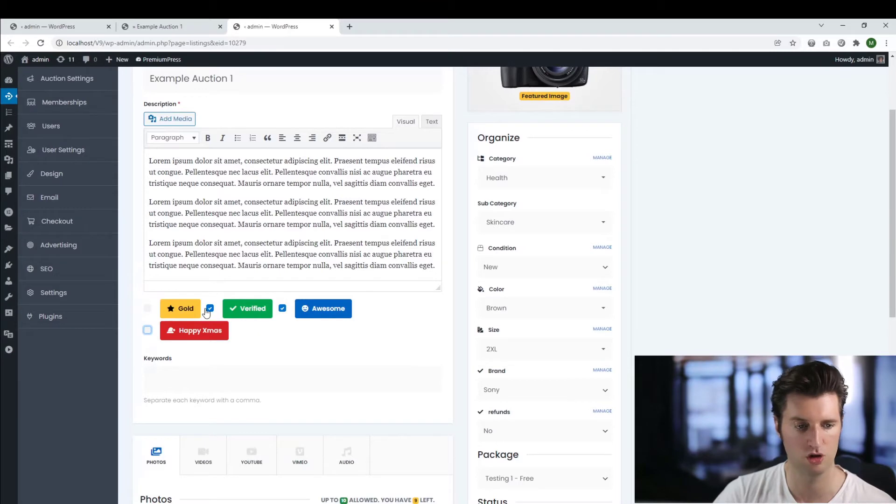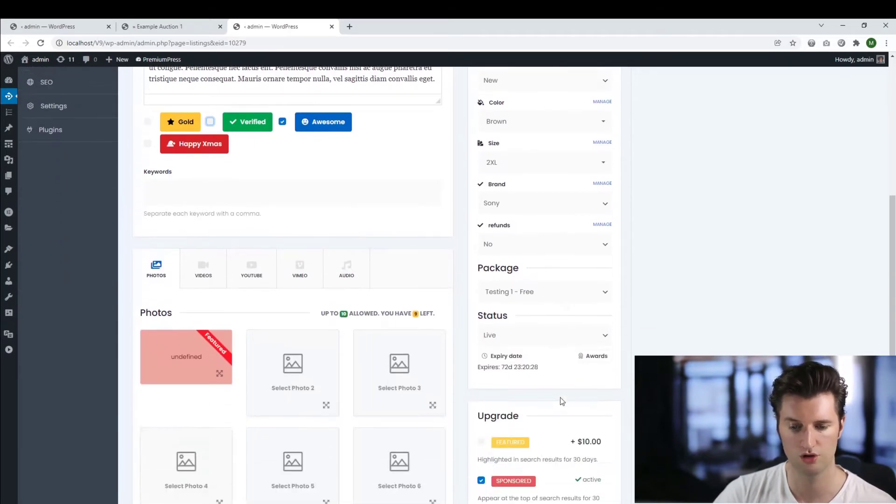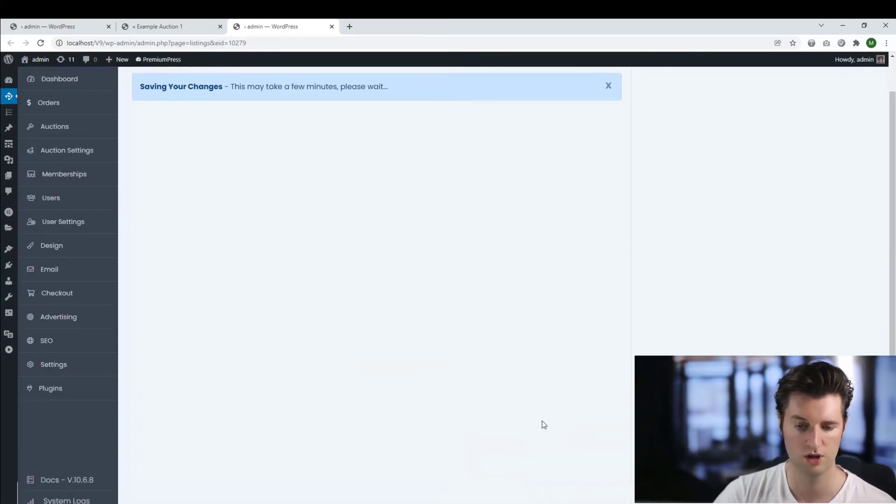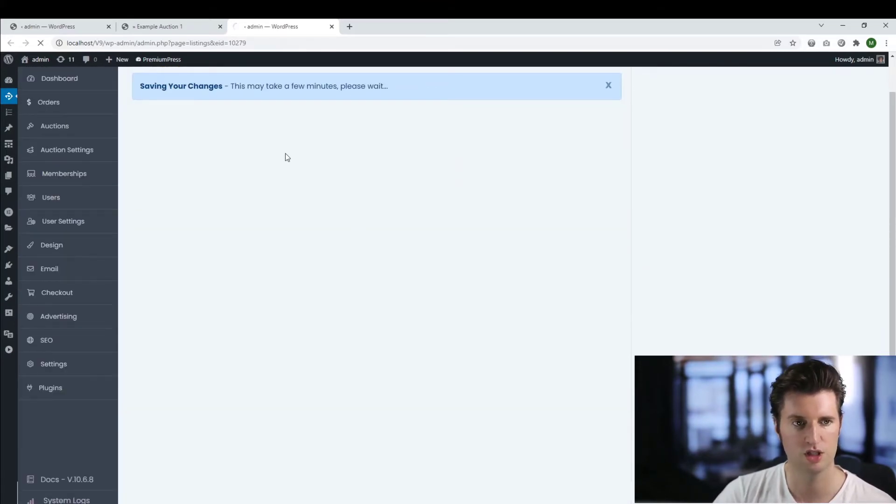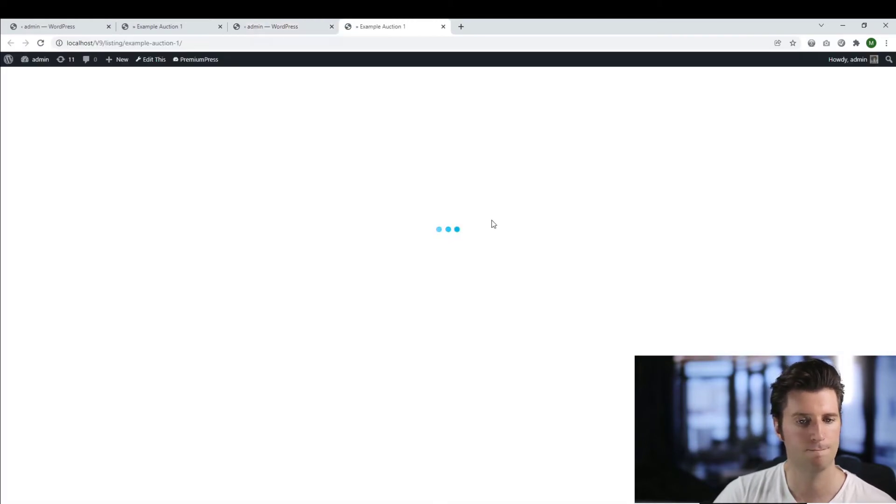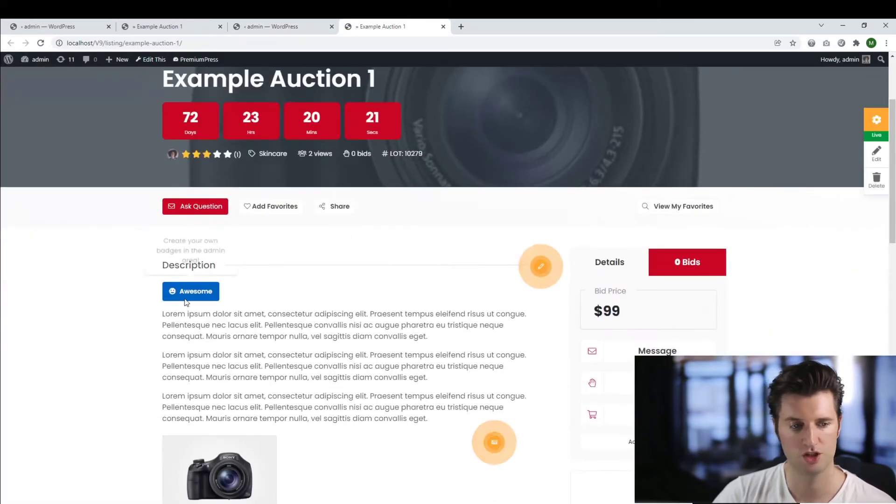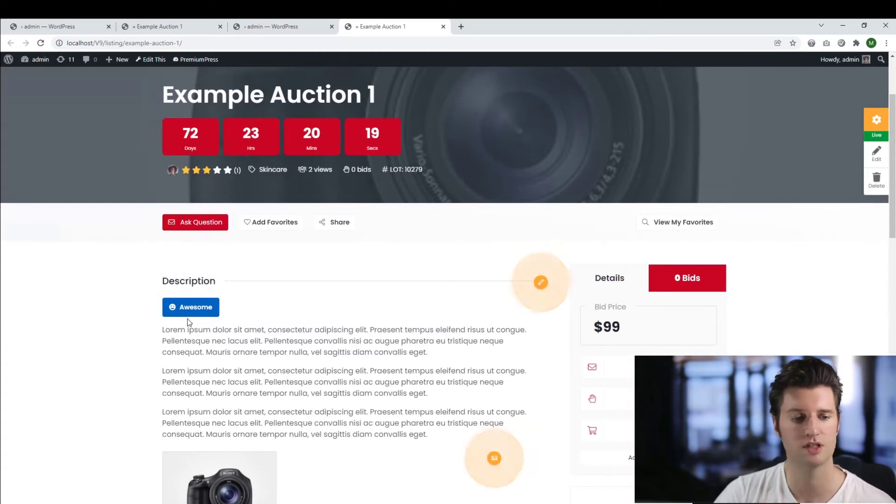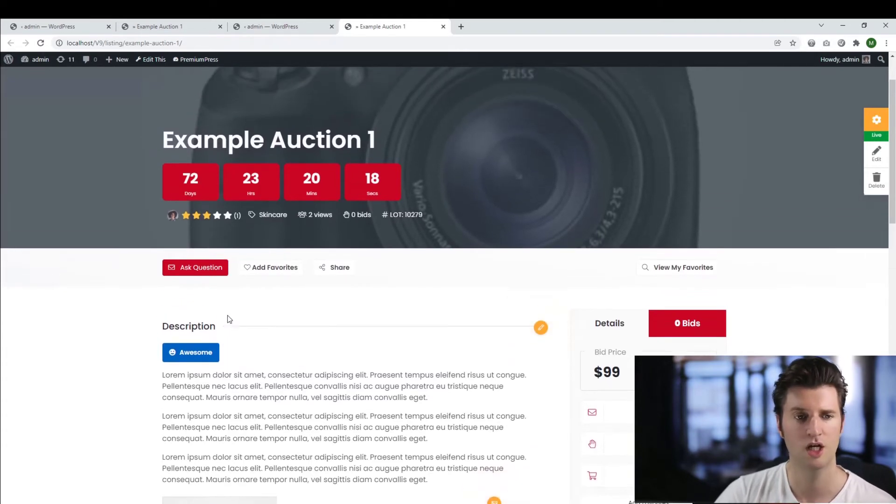So I just turn all these off, I can leave this awesome one on just to quickly show you, save my changes, preview the listing. And as you can see now, the only badge I have is this auction badge.